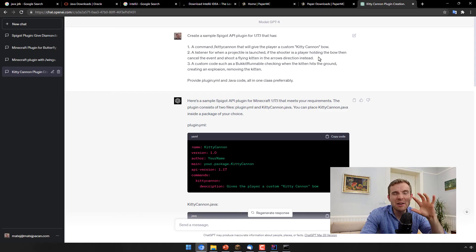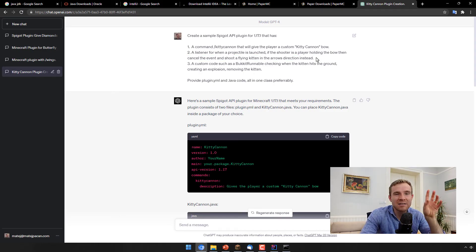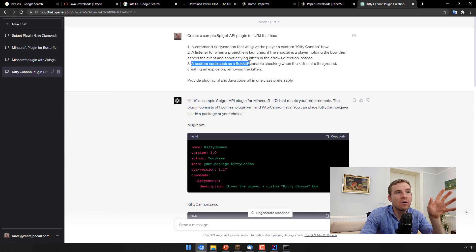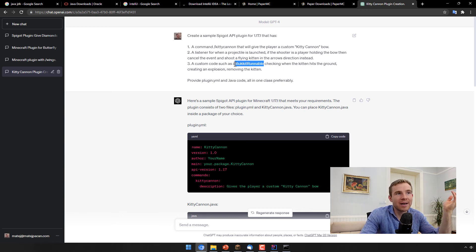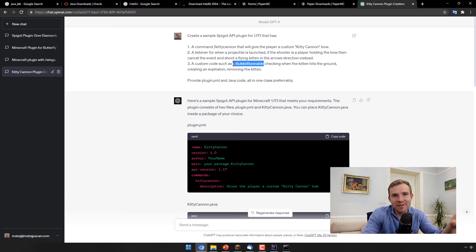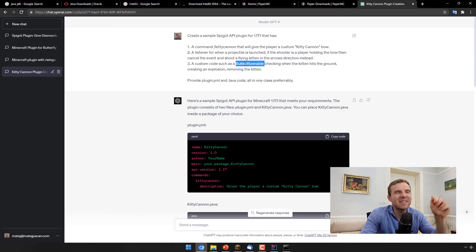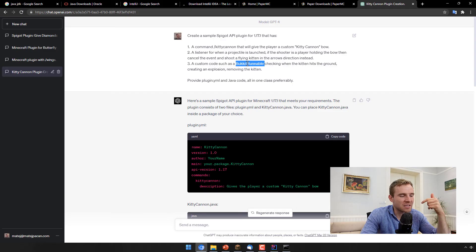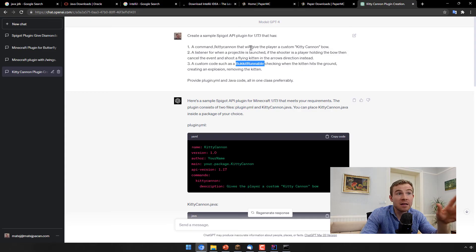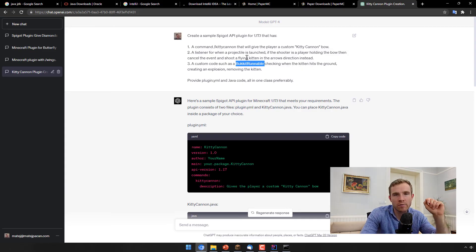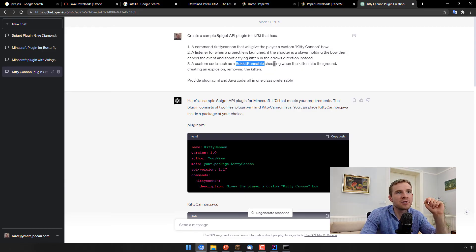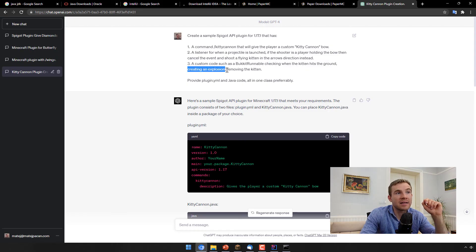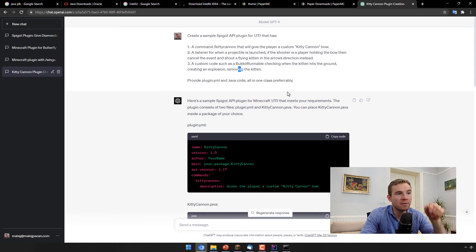So create a listener when the projectile is launched from the arrow. If the shooter is holding this bow, then we need to cancel the event and shoot a flying kitten in the arrows direction instead. So you can already see, like I know what I want, but I still save tons of time by just spitting it into ChatGPT. And then a custom code, such as Bukkit Runnable, I even give it a hint just to make sure that it doesn't screw up on the first time. This is something that is responsible for running something over and over again, such as timer or broadcasting task, but it can also be used to run any code over and over again according to your choice.